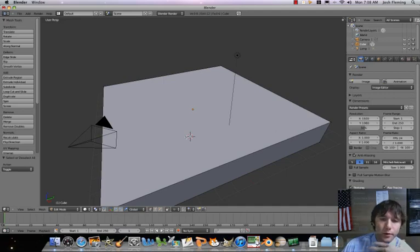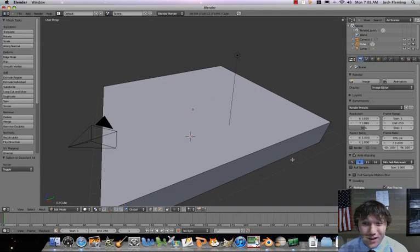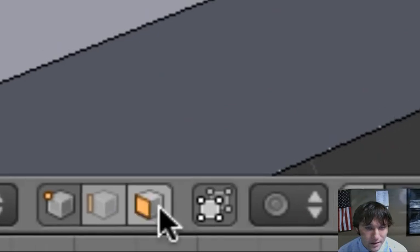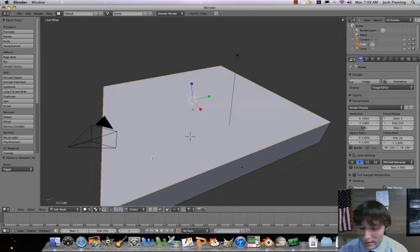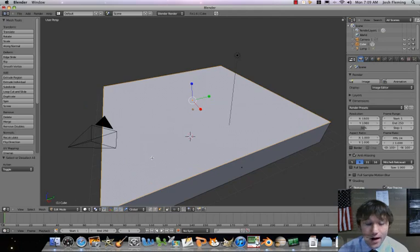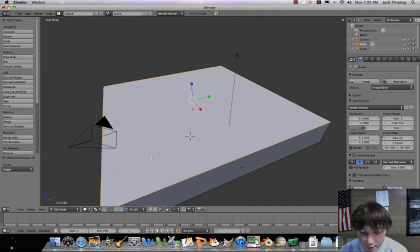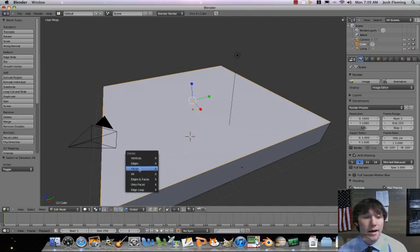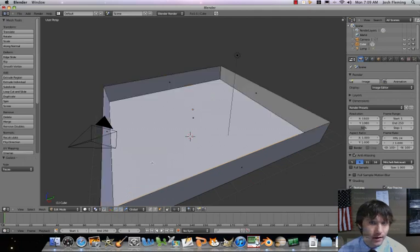I'm going to take just the top of this box off. To do that, we're going to go to face select mode. Right now we're in vertices select mode where you can click on individual spots where lines meet — that's not what we want. We're going to go to face select, then select this whole top face so just the top face is orange. We're going to press the delete key — the one right above the arrows on our keyboard. It's going to give us some options. We want to delete just the face, the selected face.